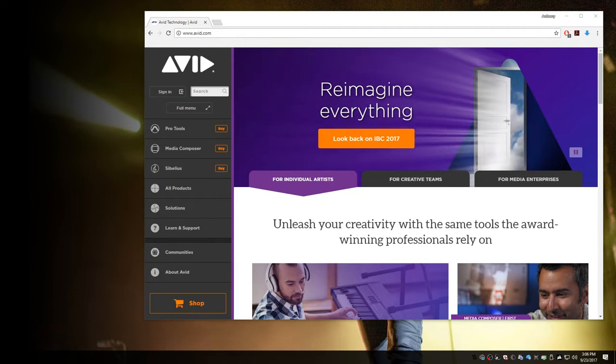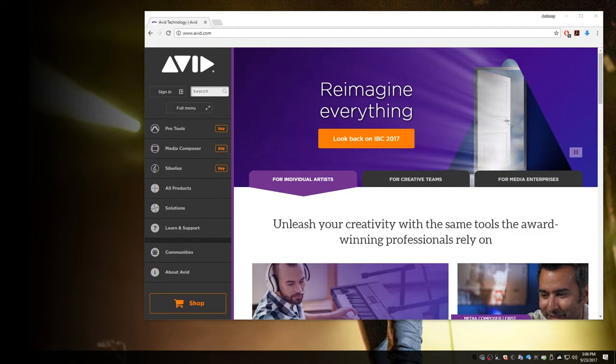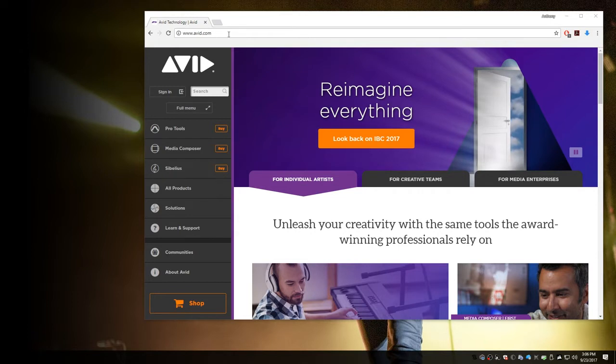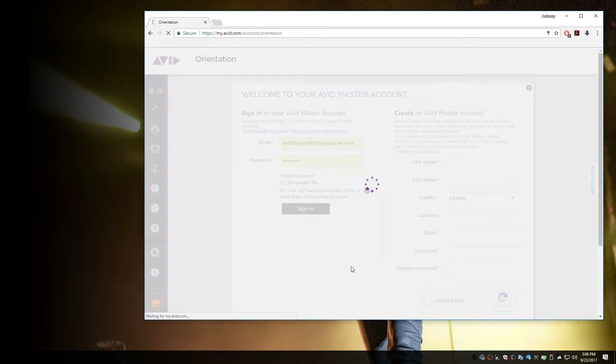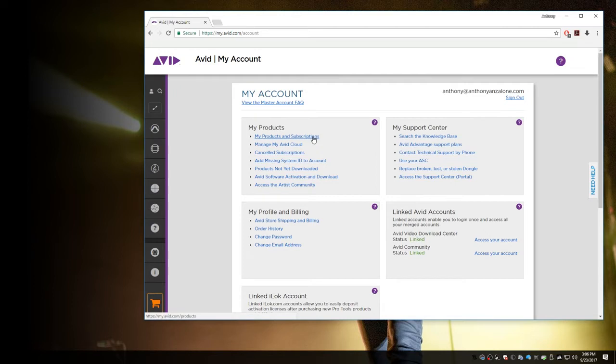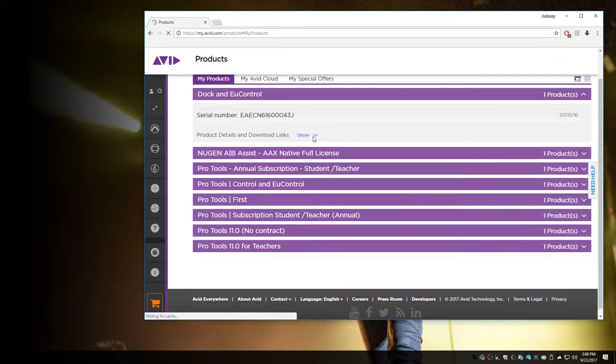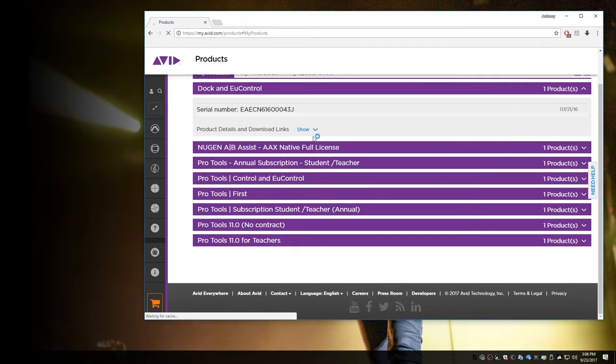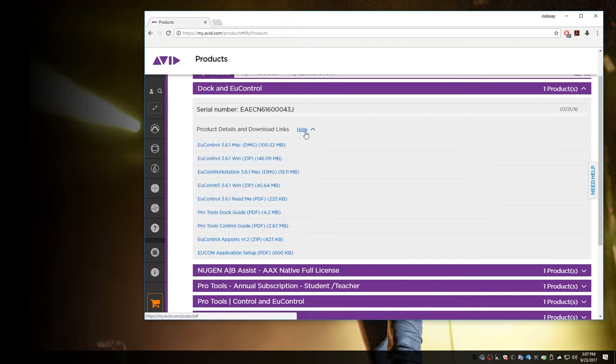So the first thing that you're going to want to do is download the Yukon package from your Avid account. And you can do that by going to avid.com, clicking on Sign In. And then under My Products, you'll see My Products and Subscriptions. Now if you've registered your product, which you should have done already, when you click on My Products and Subscriptions, you'll see a heading for Dock and YukonTrol. So what you want to do under Product Details and Download Links, click Show.